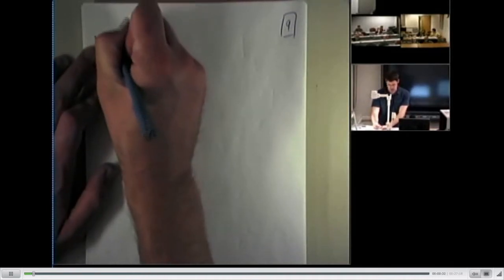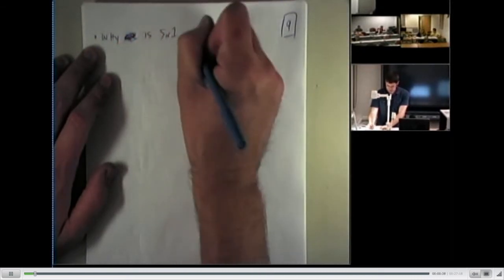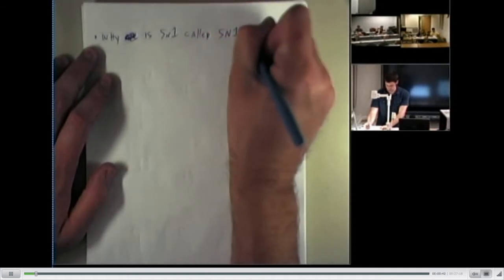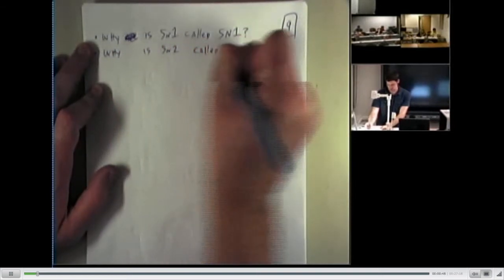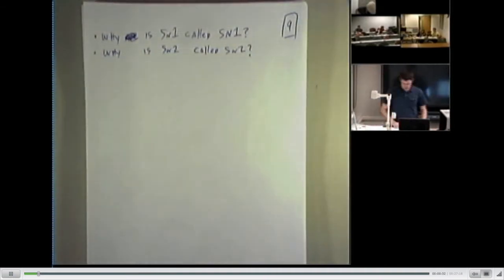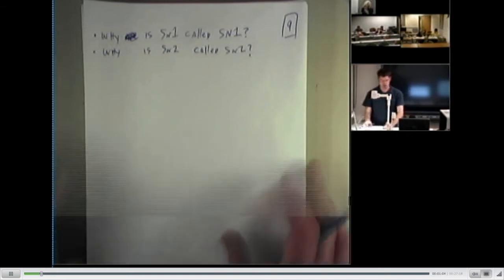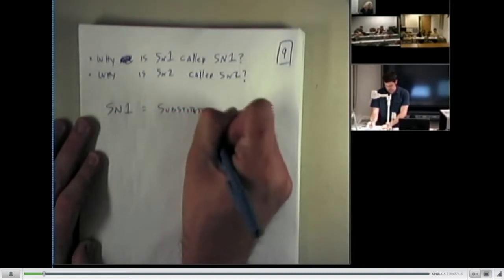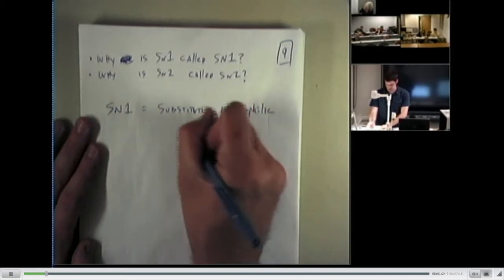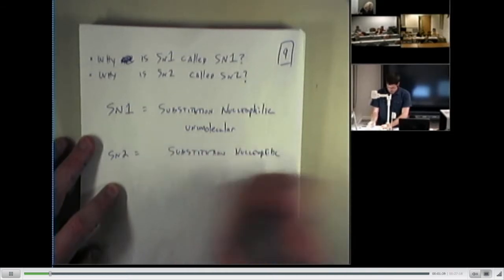Here is the question that I'm going to answer: Why is SN1 called SN1, and why is SN2 called SN2? You might think, who cares? That's actually a very important question because once you understand this, it allows you to do question number 8 on our problem set. Here's the answer. The term SN1 stands for substitution, nucleophilic, unimolecular. And SN2 stands for substitution, nucleophilic, bimolecular.